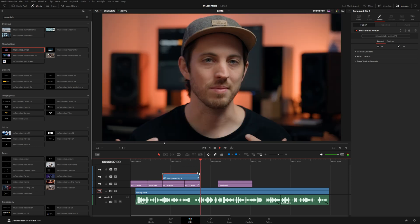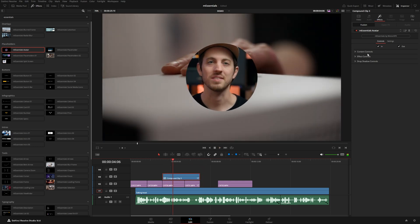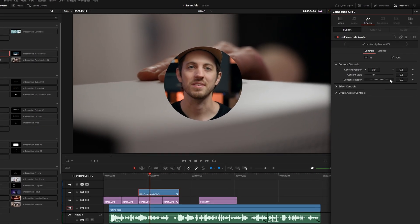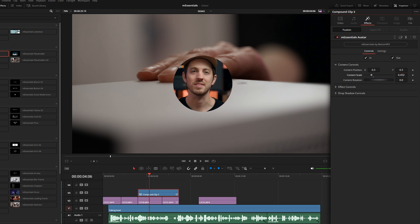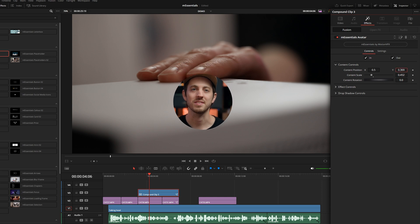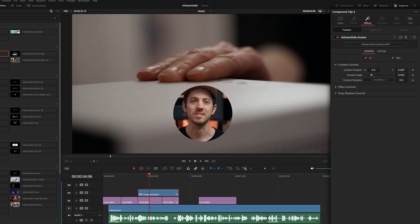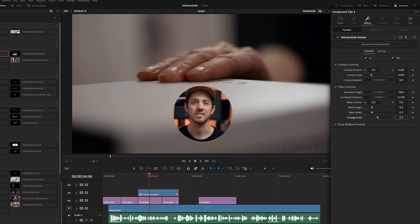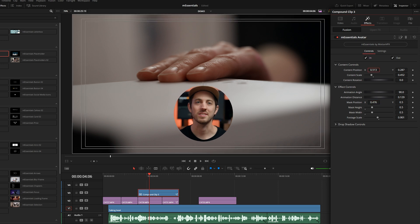With this effect we can go to the content controls to size it down and push it towards the bottom. I'm not totally in the center of the bubble, so we can go to the effects controls to fix that — scale down the footage and slide the mask position so I'm a little bit more in the center.